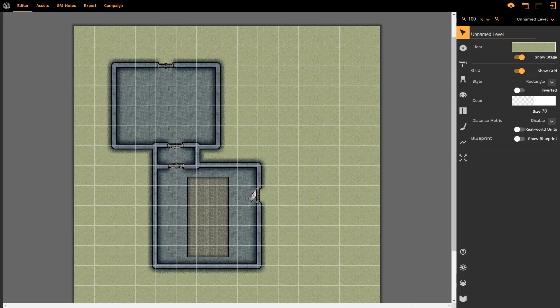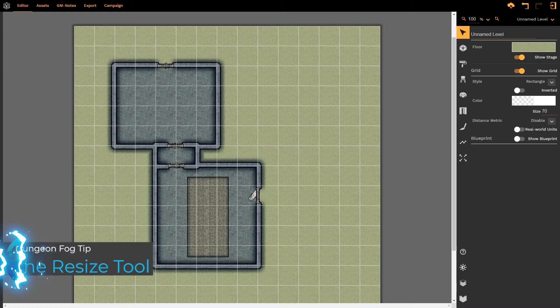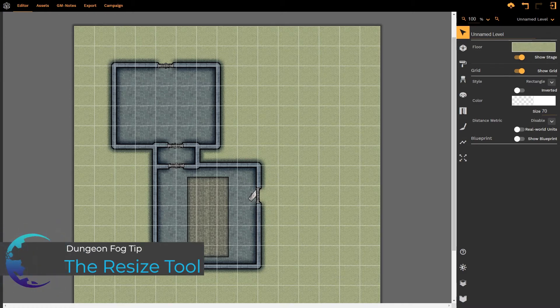Hello and welcome to this Dungeon Fog tutorial. We're going to be looking at the Resize tool.